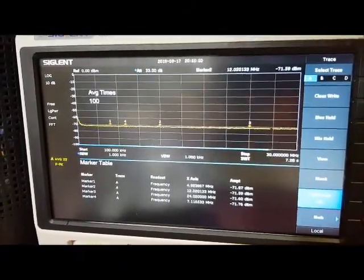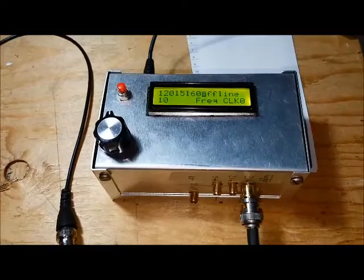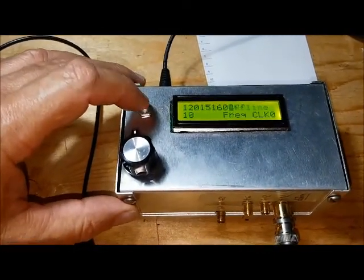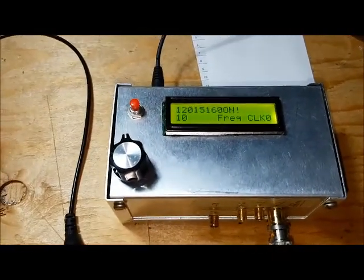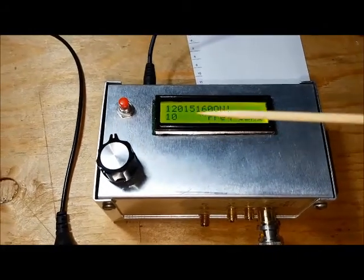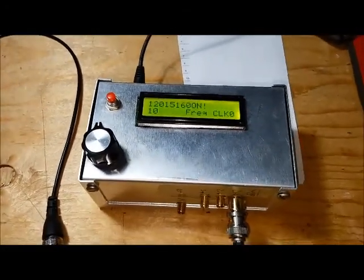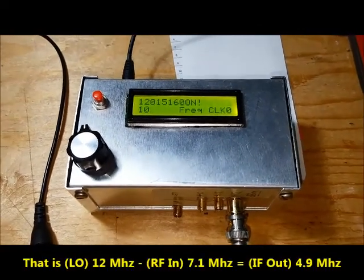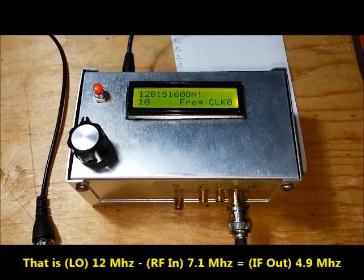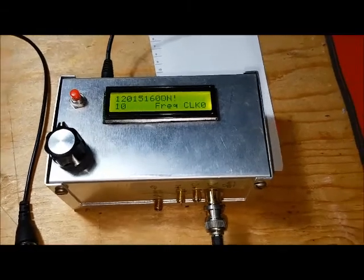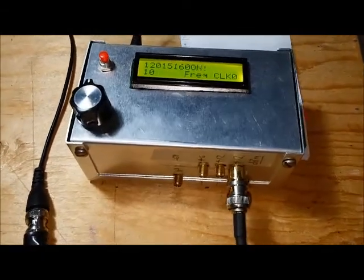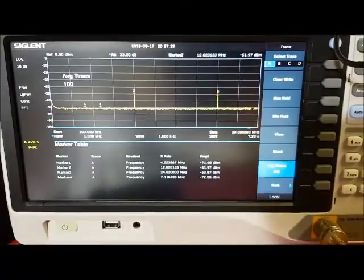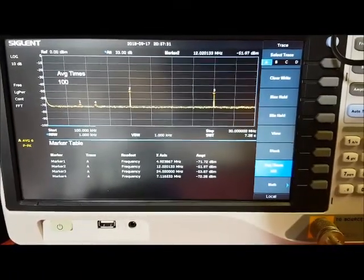I'm now going to turn on the local oscillator here and I have it already tuned to the appropriate frequency that will let a 7.1 MHz signal make it through the crystal filter. We'll take a look and see what the spectrum looks like. So here's what the spectrum looks like.